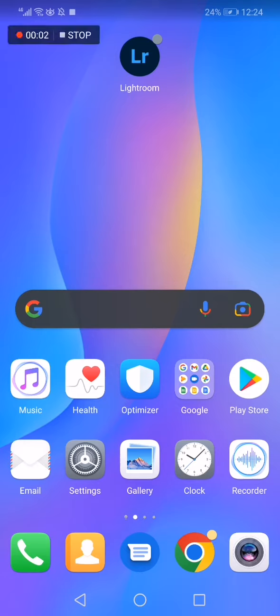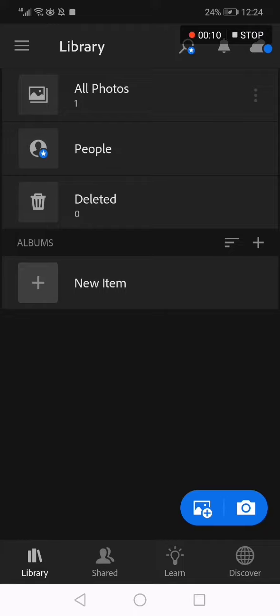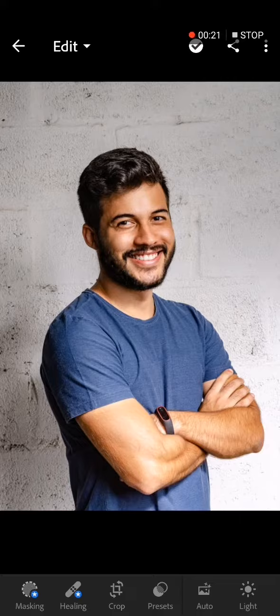How to flip your photo on the Lightroom app. Hello guys, all you have to do is go to Lightroom — this is the home page. From here, upload a new photo or choose from your existing photos. I already have this photo, so I'm going to choose it.